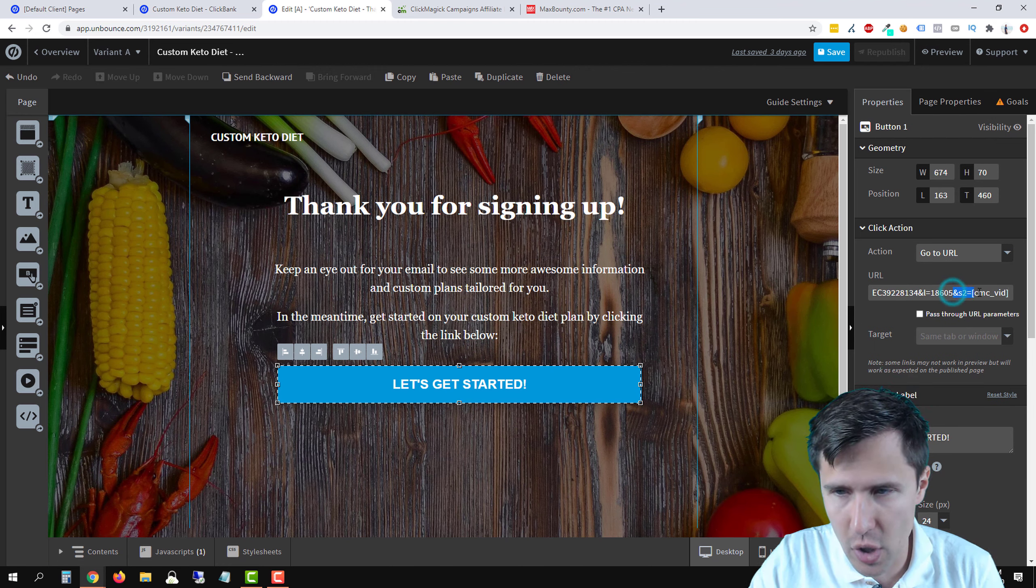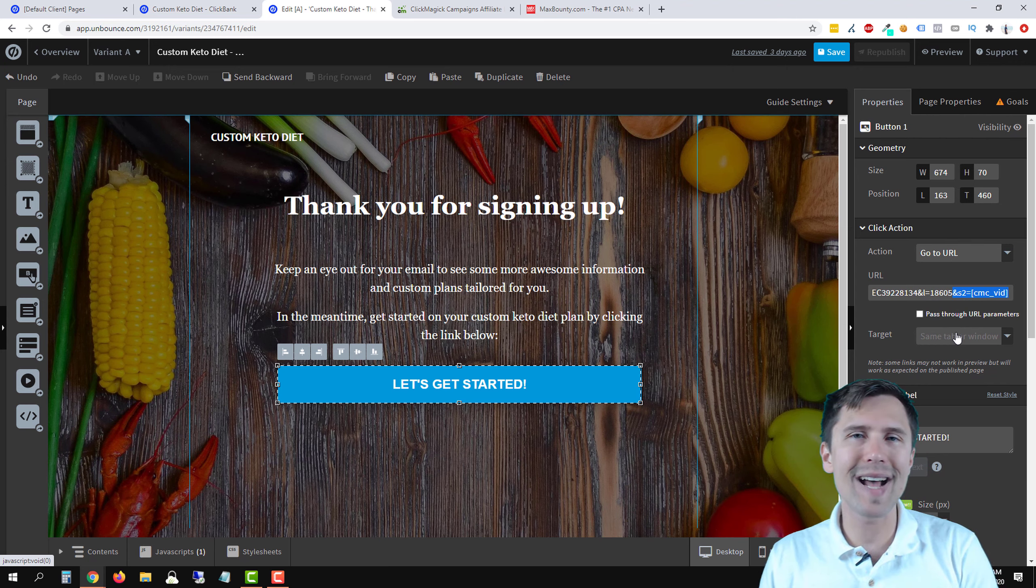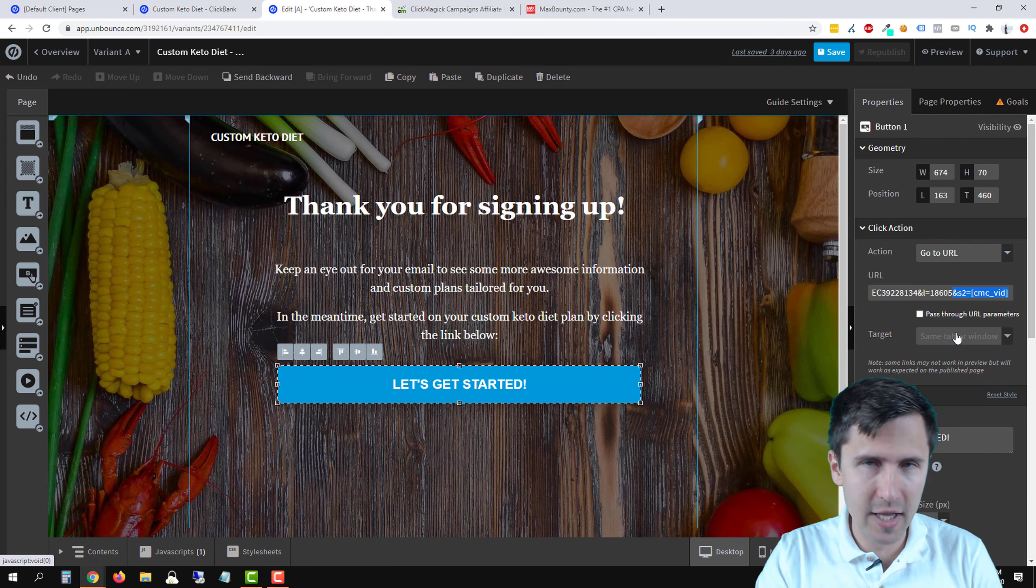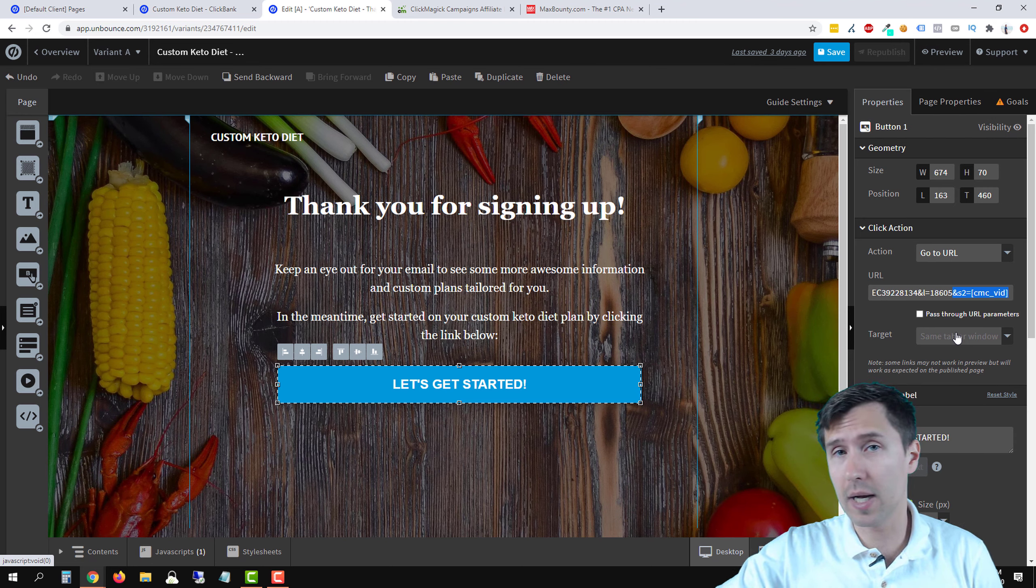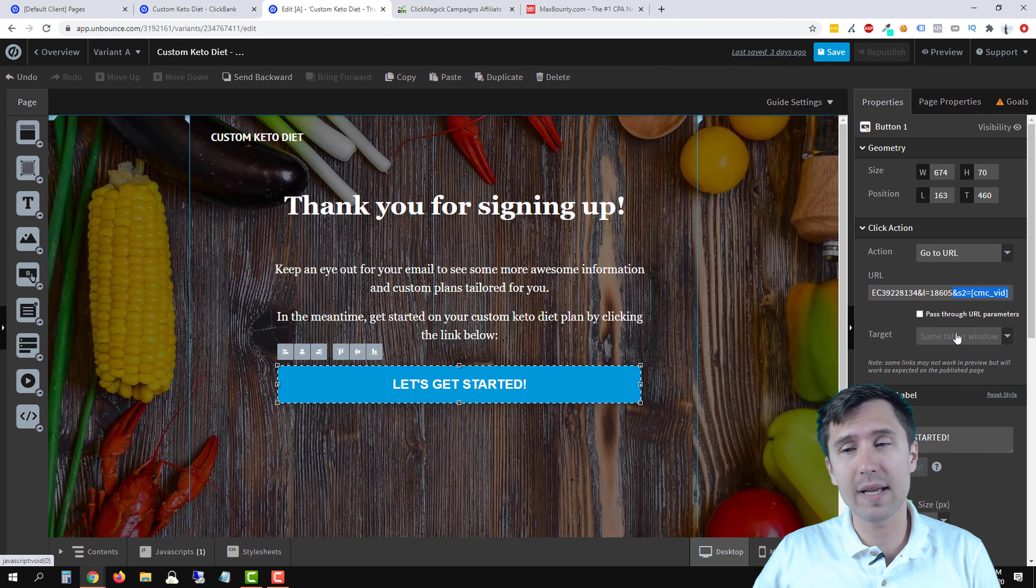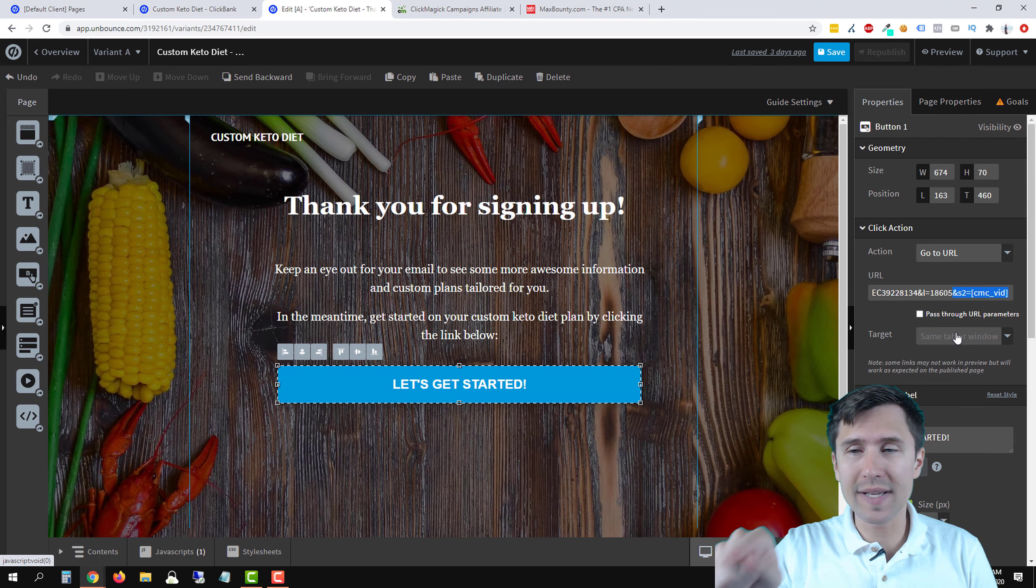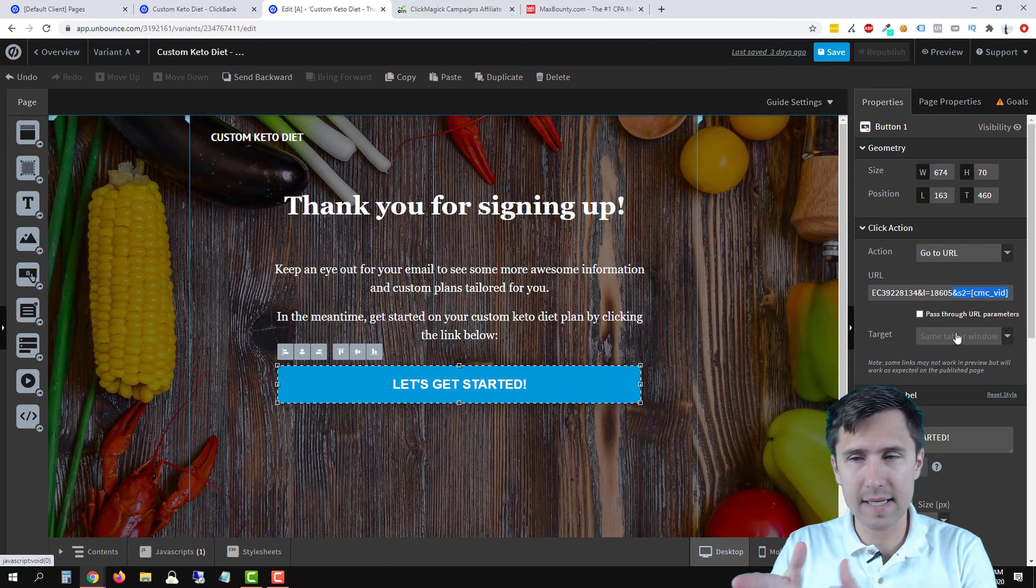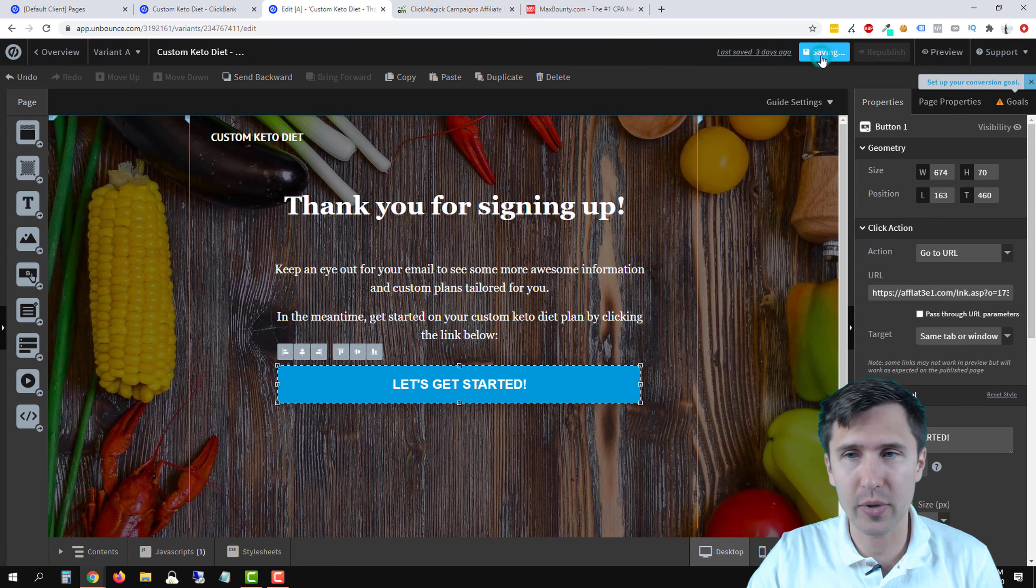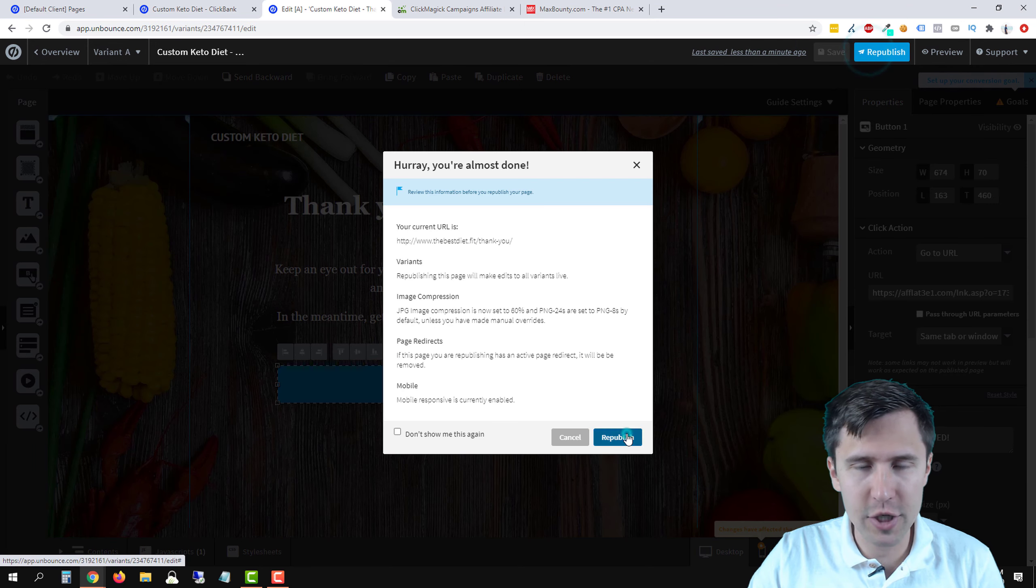And for the go to URL, we're going to enter this whole URL here with this token. And what that's going to do is transmit information from this thank you page to the MaxBounty network. And then when we make a sale, this number will be auto-generated with a specific number.